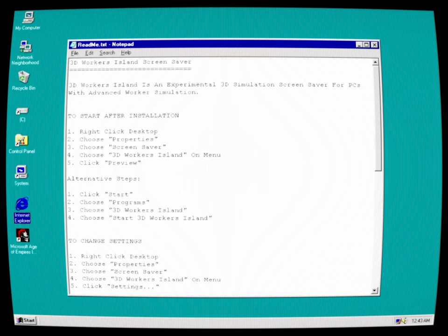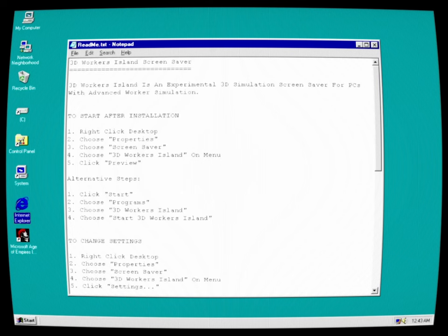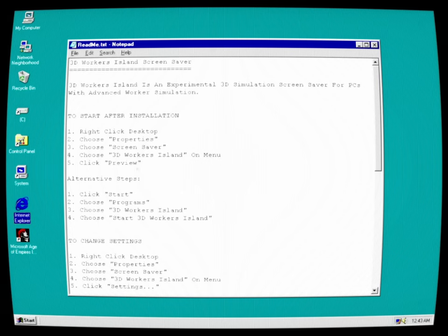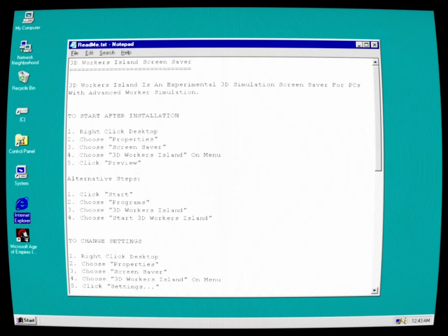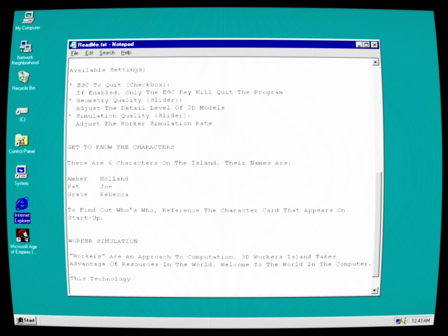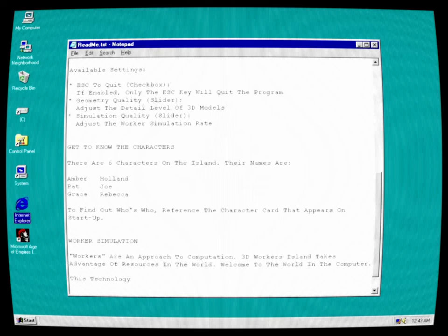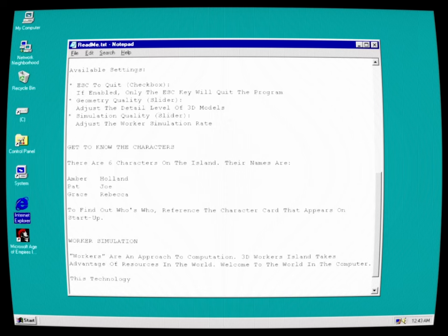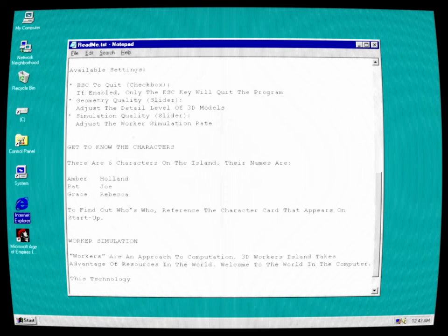3D Workers Island is an experimental 3D simulation screensaver for PCs with advanced worker simulation. Start after installation: right-click Desktop, choose Properties, choose Screensaver, choose 3D Workers Island on Menu, click Preview. To change settings: Escape to quit. Checkbox if enabled, only at Escape people quit the program. Geometry quality adjusts the detail of the 3D models. Simulation quality adjusts the worker simulation rate.